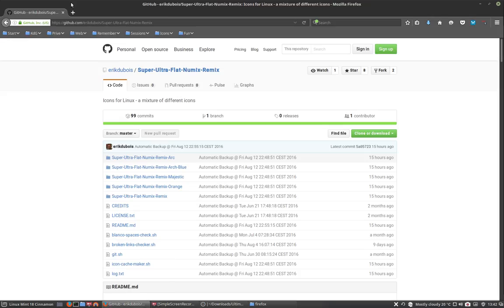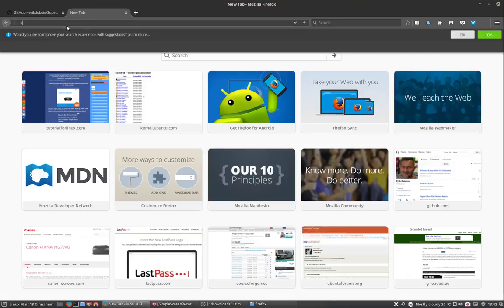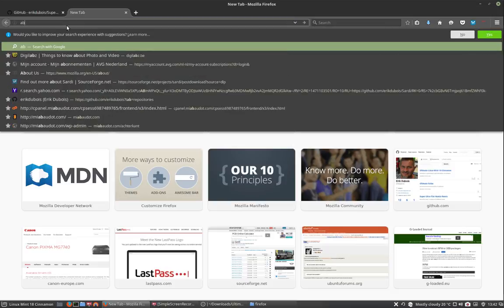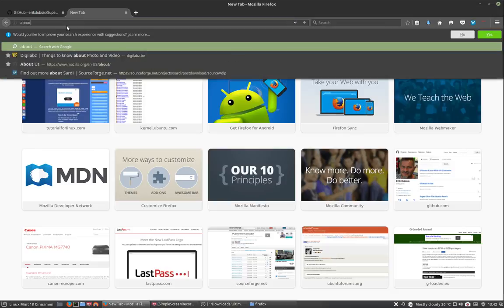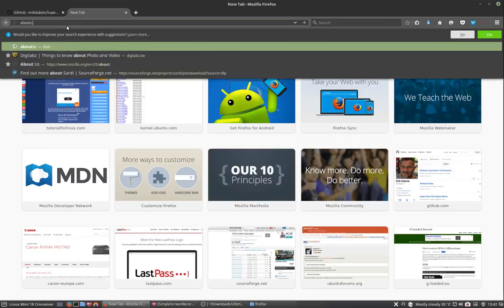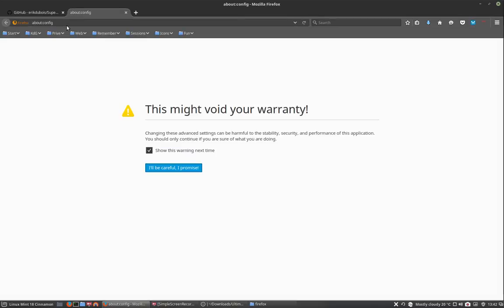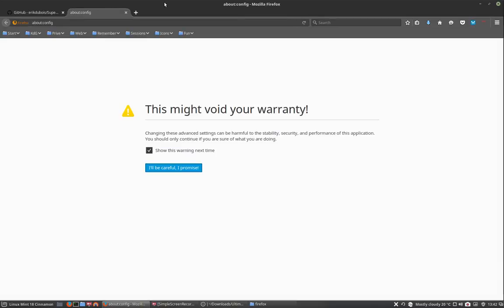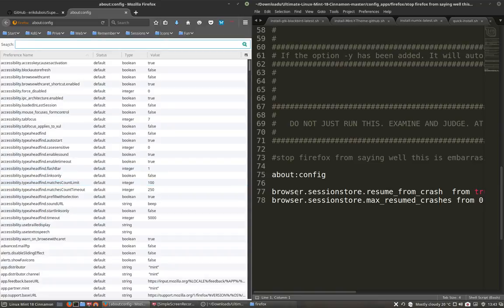So let's go to the about config. Like this, let's put it here. This might void your warranty, show this warning. I'll be careful I promise.